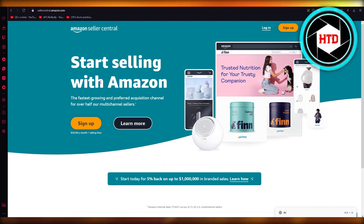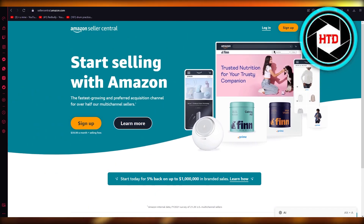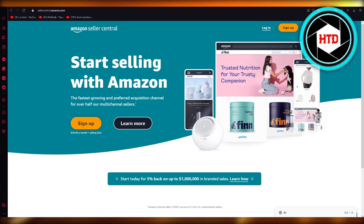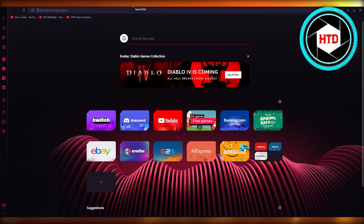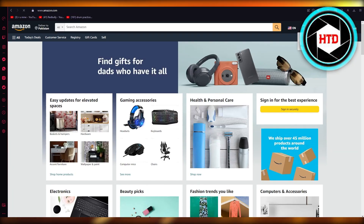You can see all the things over here — the fastest growing and preferred acquisition channel for over half our multi-channel sellers. Once you go over here, log in with your main Amazon Seller Central account.